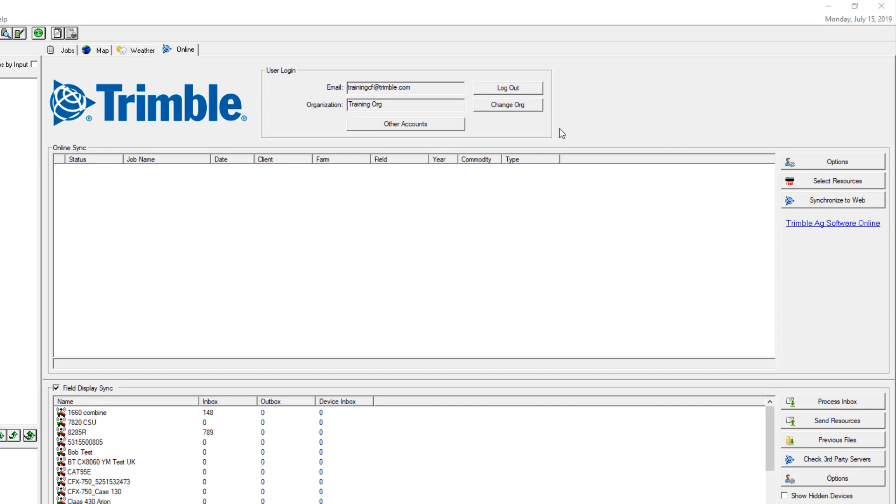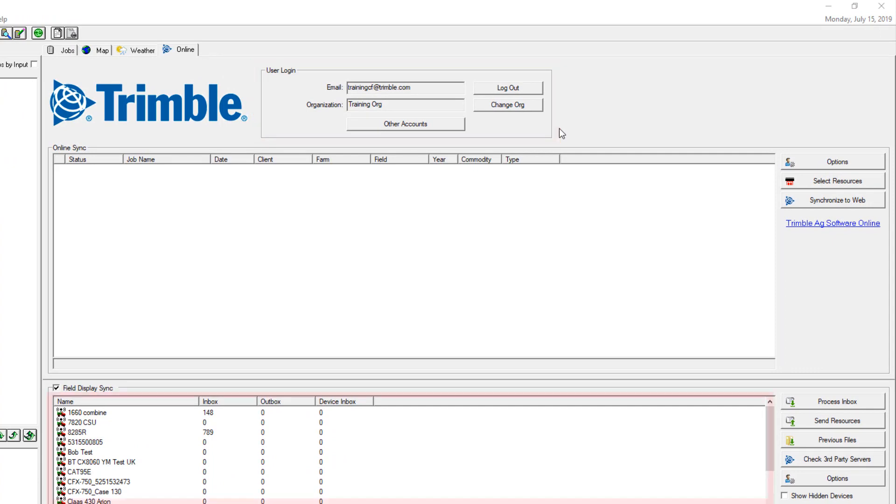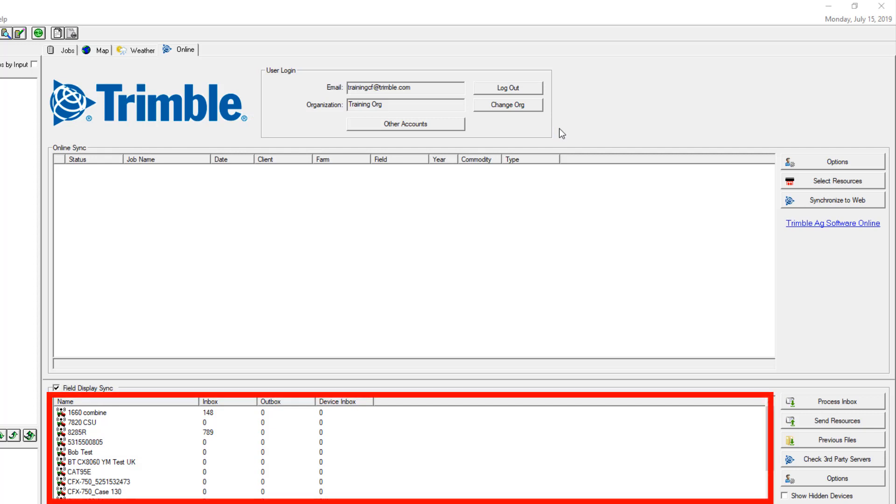To do this, you must first log in with your Trimble credentials. Once you give it a few minutes, your connected devices will appear below.